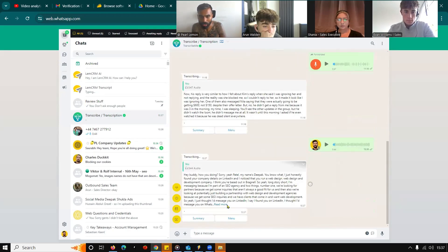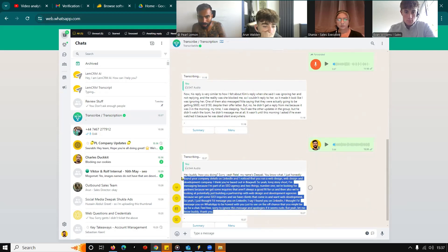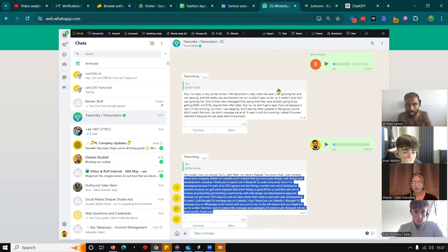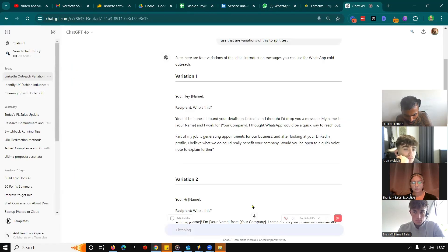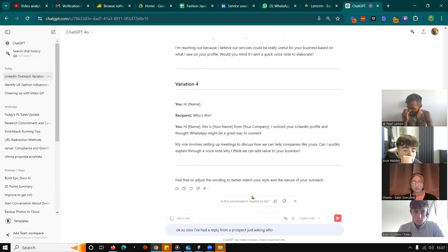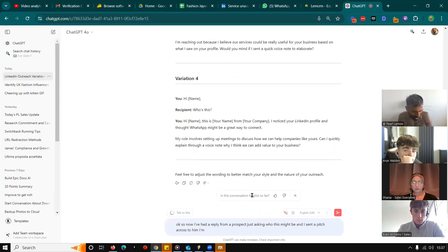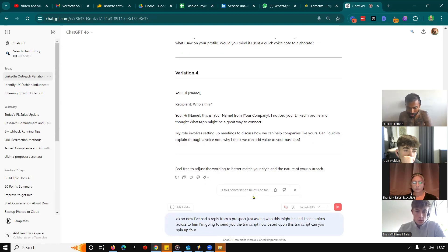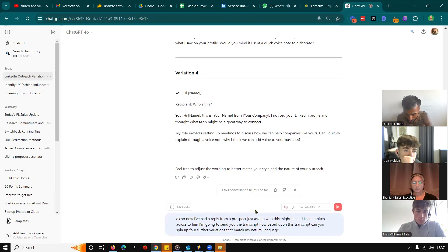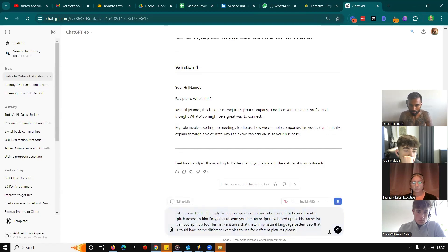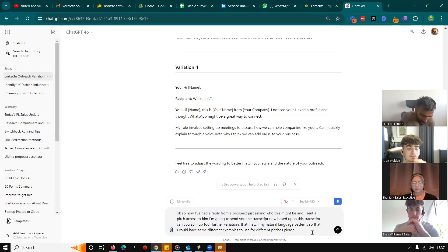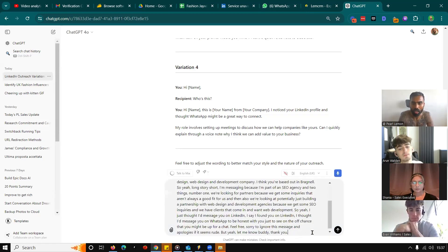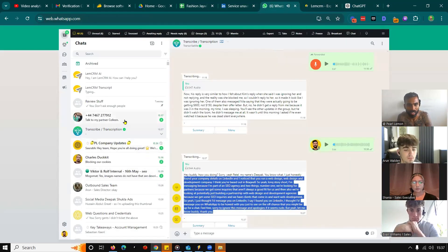And now what I'll do is I will take that into ChatGPT. So now I've had a reply from a prospect just asking who this might be and I sent a pitch across to him. I'm going to send you the transcript. Now, based upon this transcript, can you spin up four further variations that match my natural language pattern so that I could have some different examples to use for different pitches please? Just correct that typo, put that in. We'll let it do its thing.